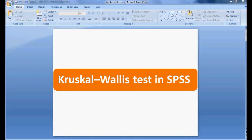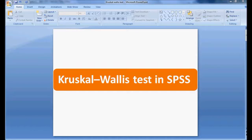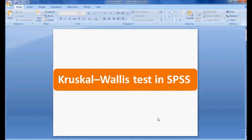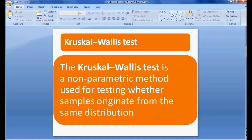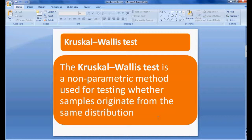Welcome to My Easy Statistics. In this session, we will be discussing the Kruskal-Wallis test in SPSS. The Kruskal-Wallis test is a non-parametric method used for testing whether samples originated from the same distribution.